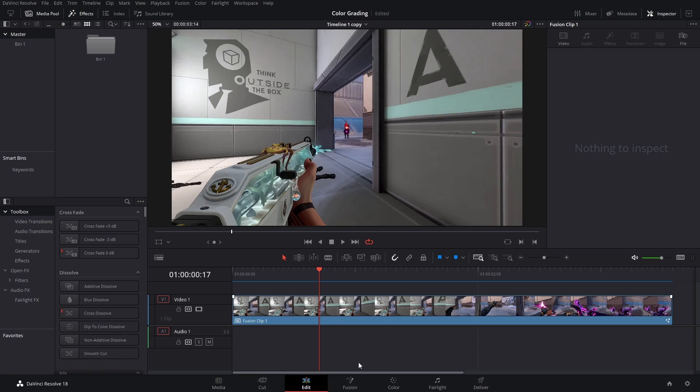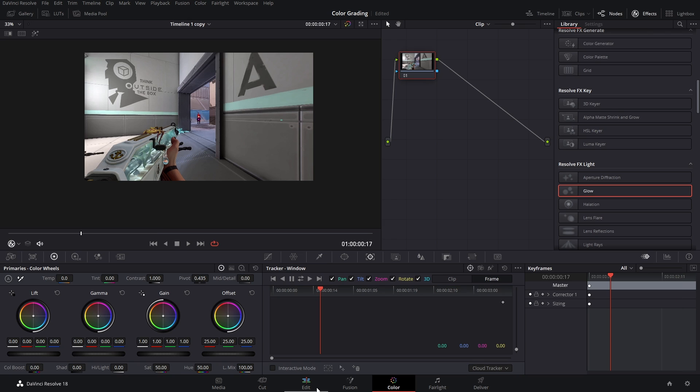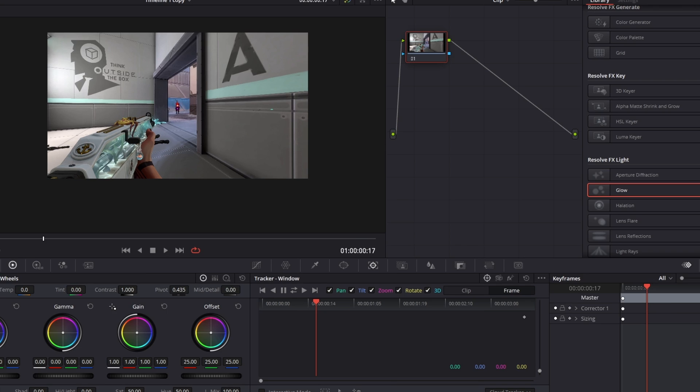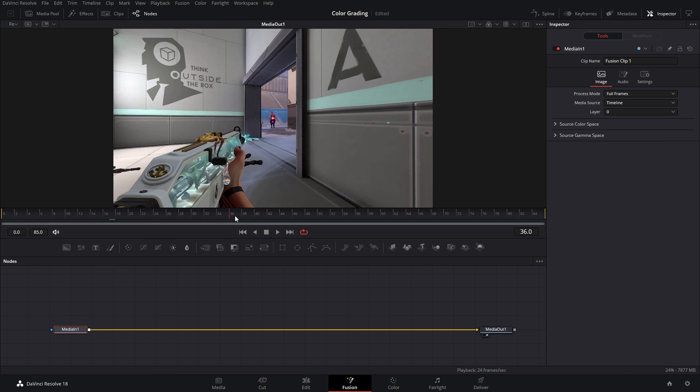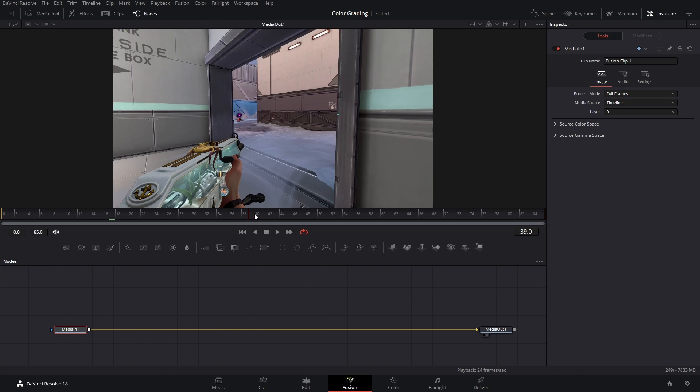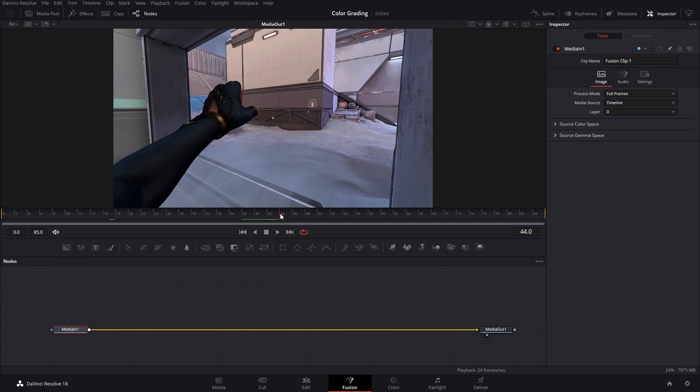Now we could do this in the color tab but there's other elements that we need to add so it just makes sense to do this in Fusion. The first step is to find the hero shot.